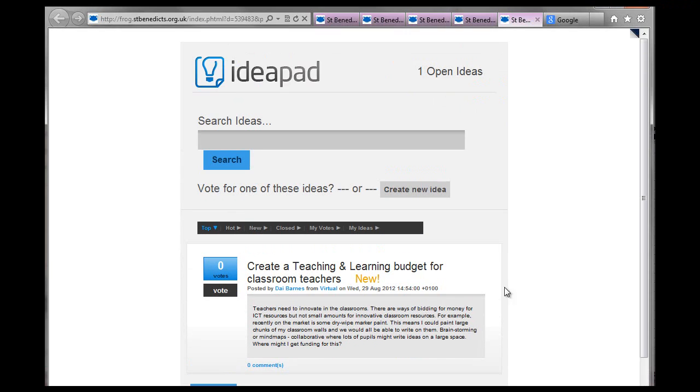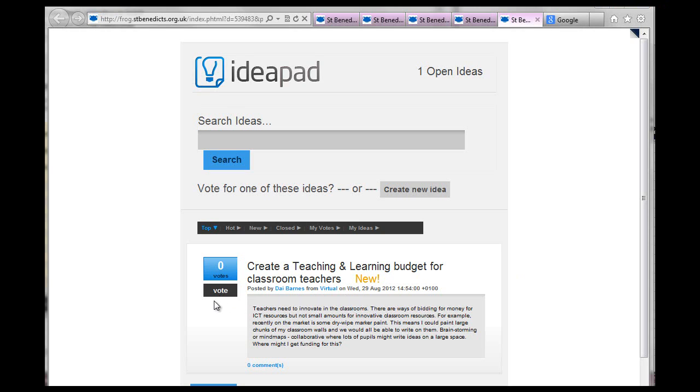And then what can happen is that people can come and vote for it. So students can vote for it. It's kind of cool.